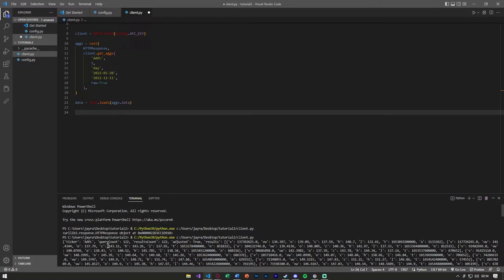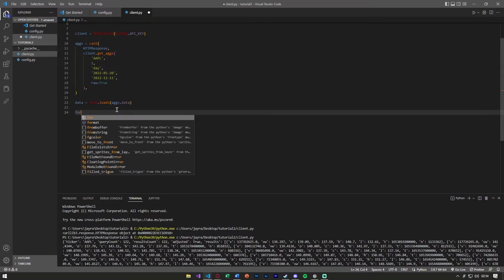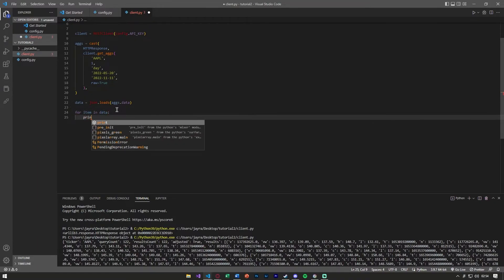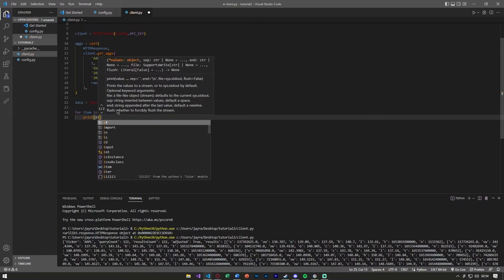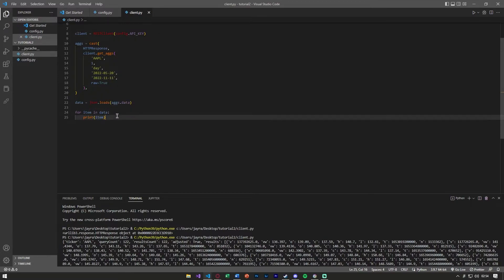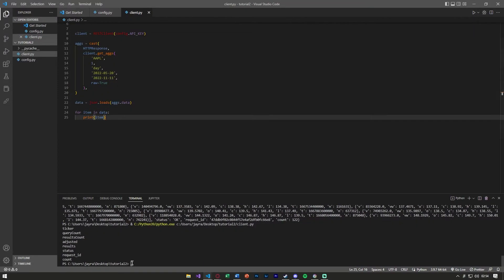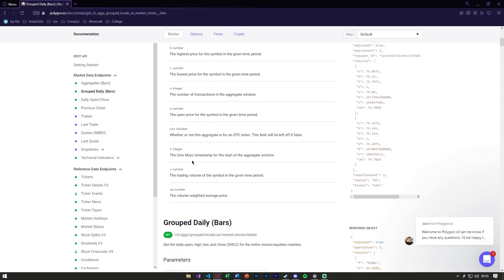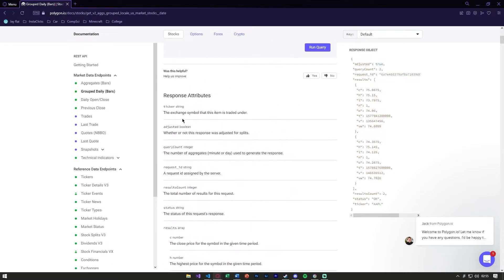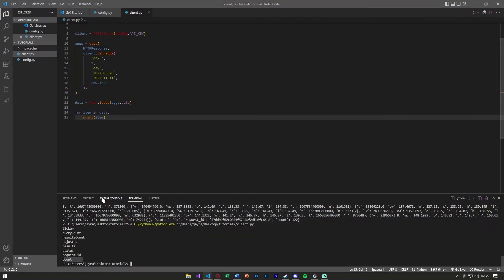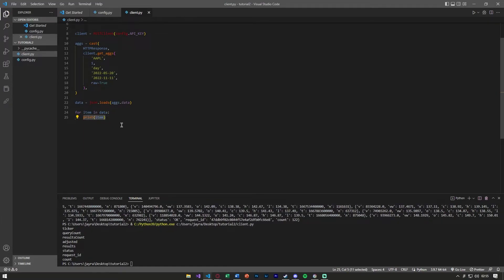Let's grab all this raw data as it's under results. If we go through and we say for item in data, let's print the item. You'll notice when I say print item here you get the ticker, the query count, the results, adjusted, results stats, request ID, and count. You can also see this here. The ticker, query count, request ID, and again it's all listed here, but what we want is the results.